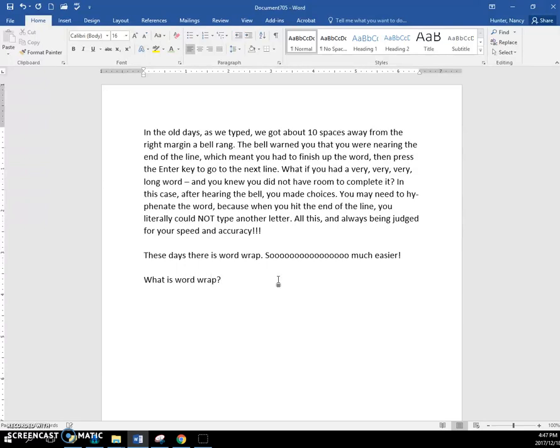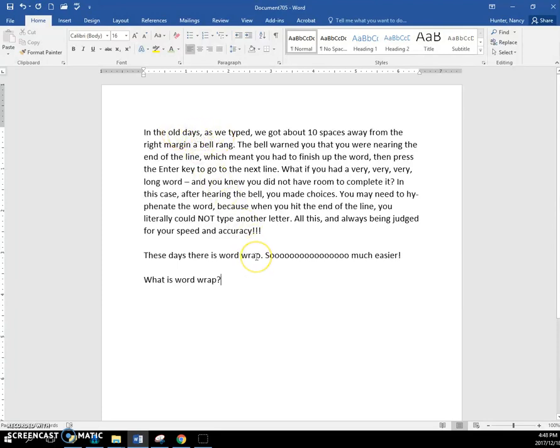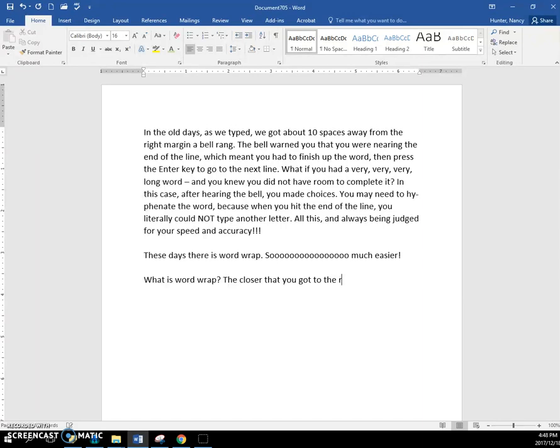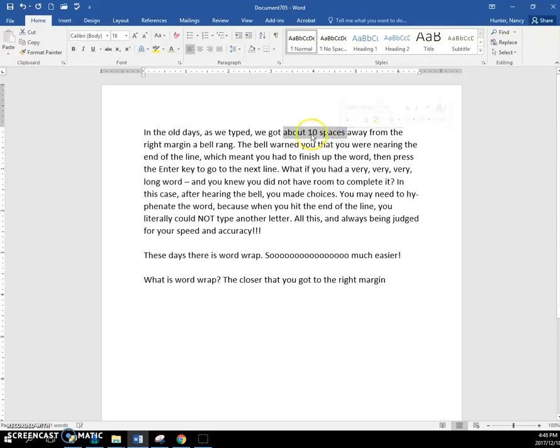You have to understand that in the old days, we were on typewriters, and as you typed and got closer to the right margin, about right here, a little bell would ring saying you only have about, I don't even know if it was 10 spaces away, but not more than 10 away from this right margin.